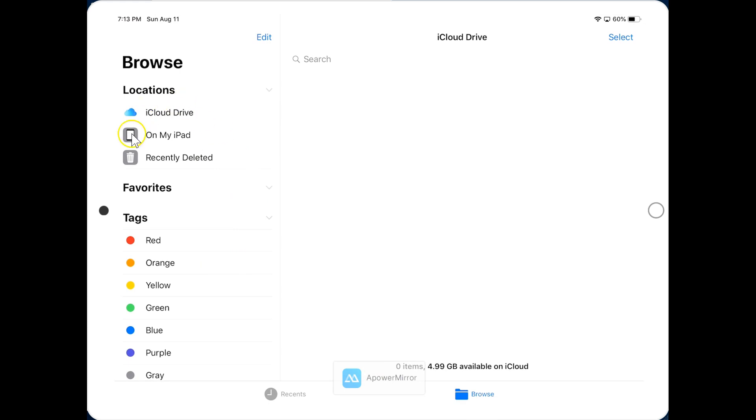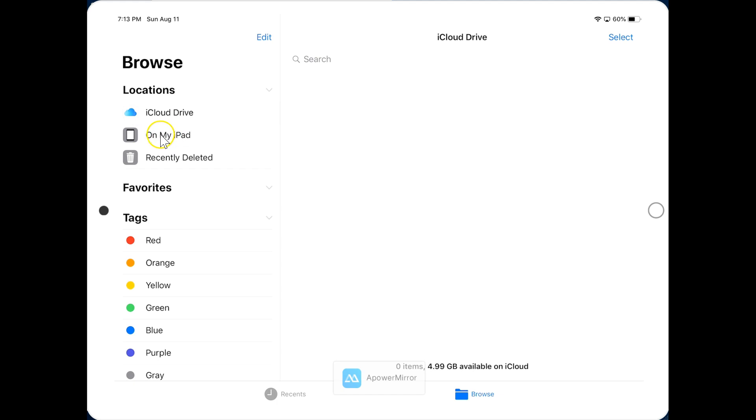On the left side, you have your various drives and storage locations. So I see something for iCloud, I see on my iPad, but there should be more. After all, I have a Google Drive account. If you're in this position and you know you have other accounts, click on the Edit button up here.